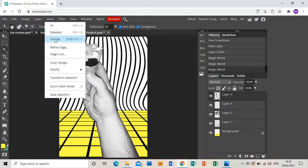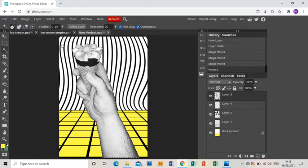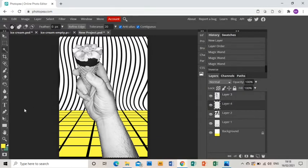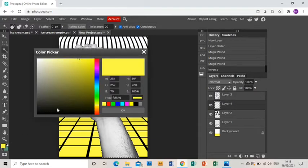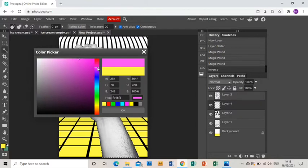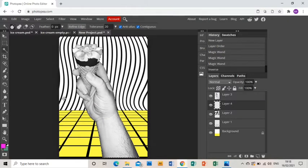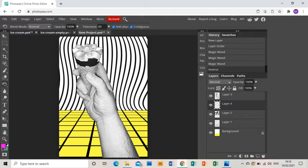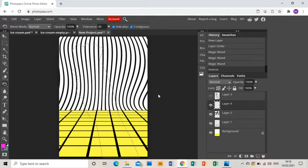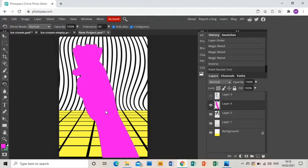So I'm going to Select Inverse, and that's going to select the hand and the ice cream, and I'm going to go to my new layer and I'm going to choose a color, in this case a nice bright pink, and then I'm going to fill that area.